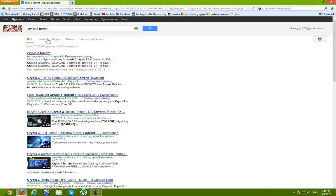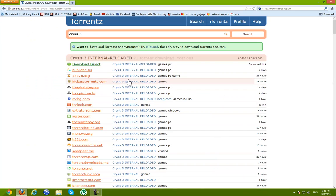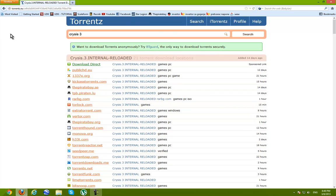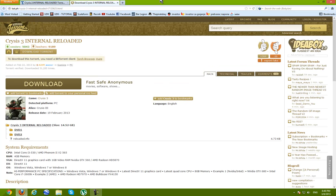Here we go. Internal reloaded and here you can choose one of the torrent websites. I'm using KKS torrents. Wait for it, wait for it.